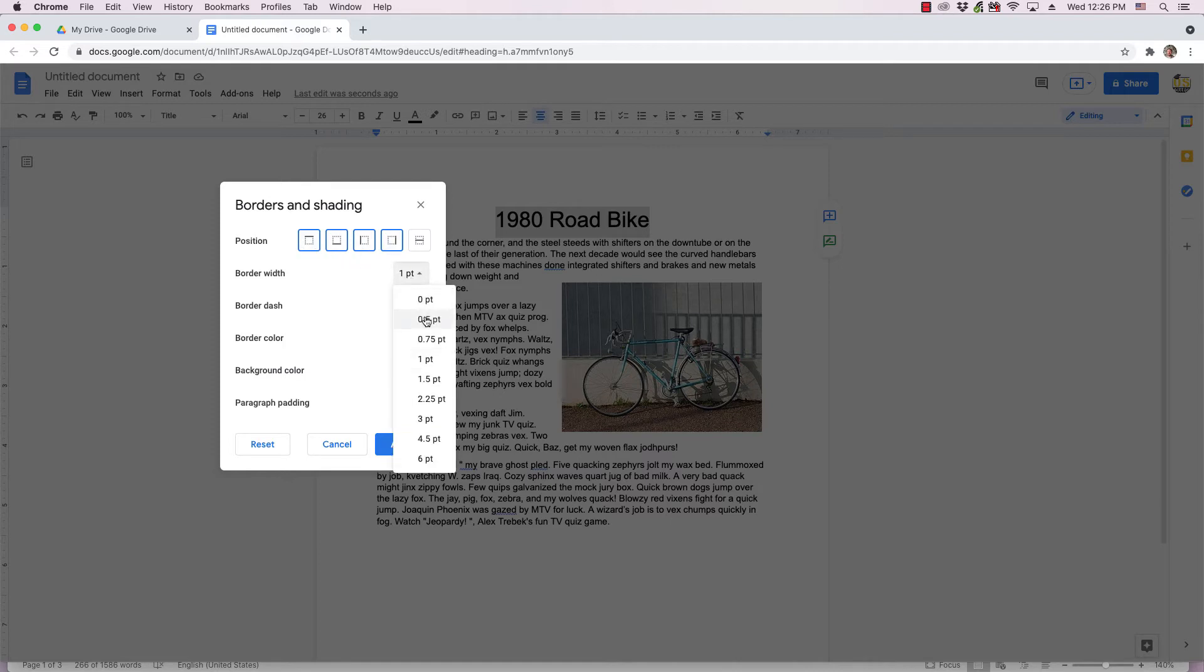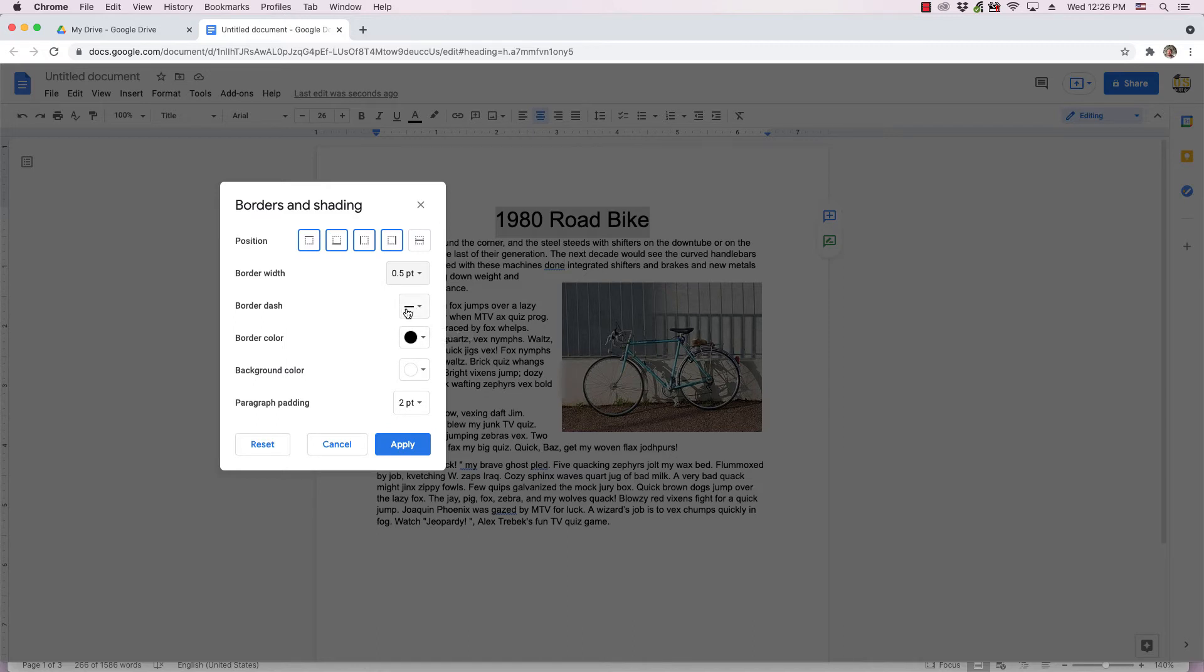I'm going to reduce the border width to 0.5. I'm going to keep it a border dash. I'll keep the border color as black, but I want to change the background color.